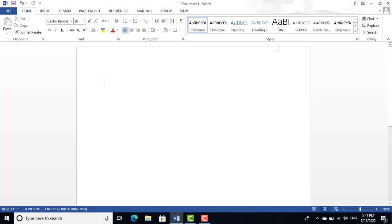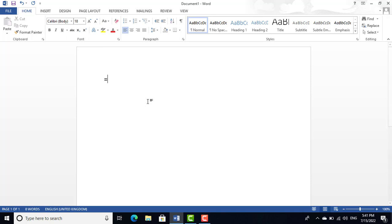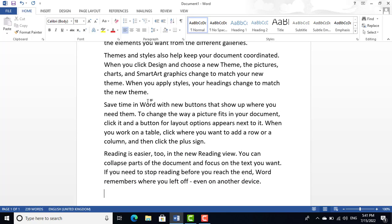Today we are going to cover the Home tab, and I will describe all its functions. First, I will tell you how to get dummy text in Microsoft Word. Write '=RAND()' — equals sign, then R-A-N-D, then open and close brackets — and press Enter. This generates dummy text provided by Microsoft Word.